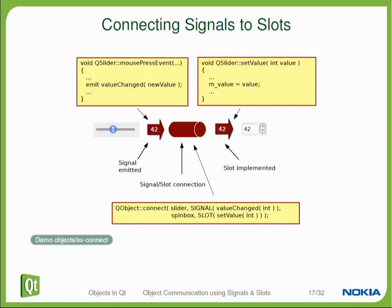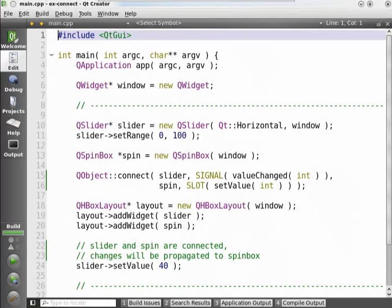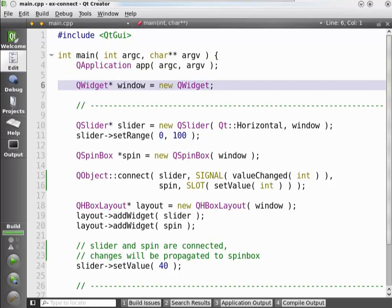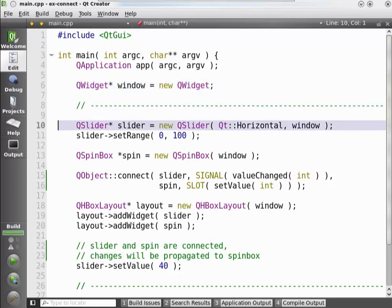We will now look at a demo for the same example. What you are seeing here is the implementation of the example we have just walked through theoretically. The program when we run it is supposed to show the slider and the spinbox, and if we change the value of the slider, the spinbox is supposed to change its value as well. We don't want to inherit the slider or the spinbox into new classes — we just want to use existing ones. Our program includes the Qt GUI header to get all the widget classes. We write a main function, create the QApplication object, then create a new top-level window, and create a horizontal slider as a child widget of the window.